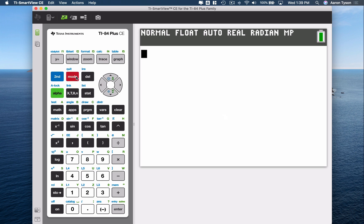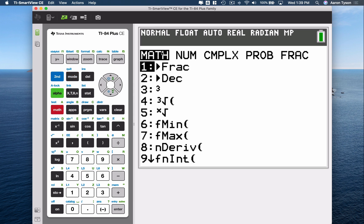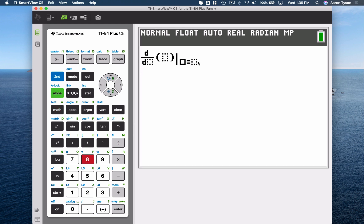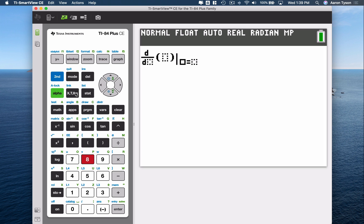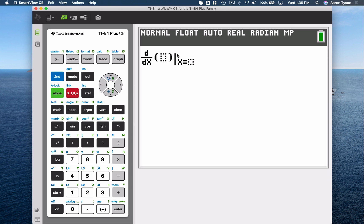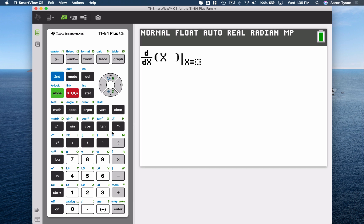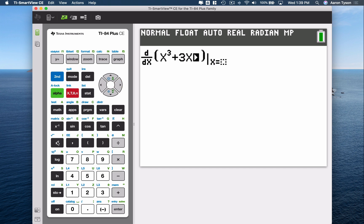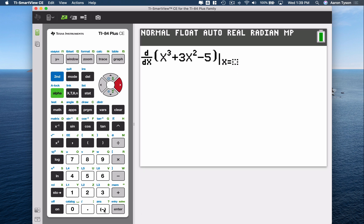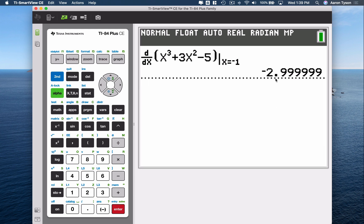There's also a way to do it from the main screen. When you're on the main screen, go to Math and we want to calculate the derivative — that's nDeriv, option 8. In the newer software, it opens up a formatted interface. You define the variable you're differentiating with respect to — x — then type your function: x cubed plus 3x squared minus 5. Then tell it what value you want to find the derivative at, so type negative 1, and you get the same output.